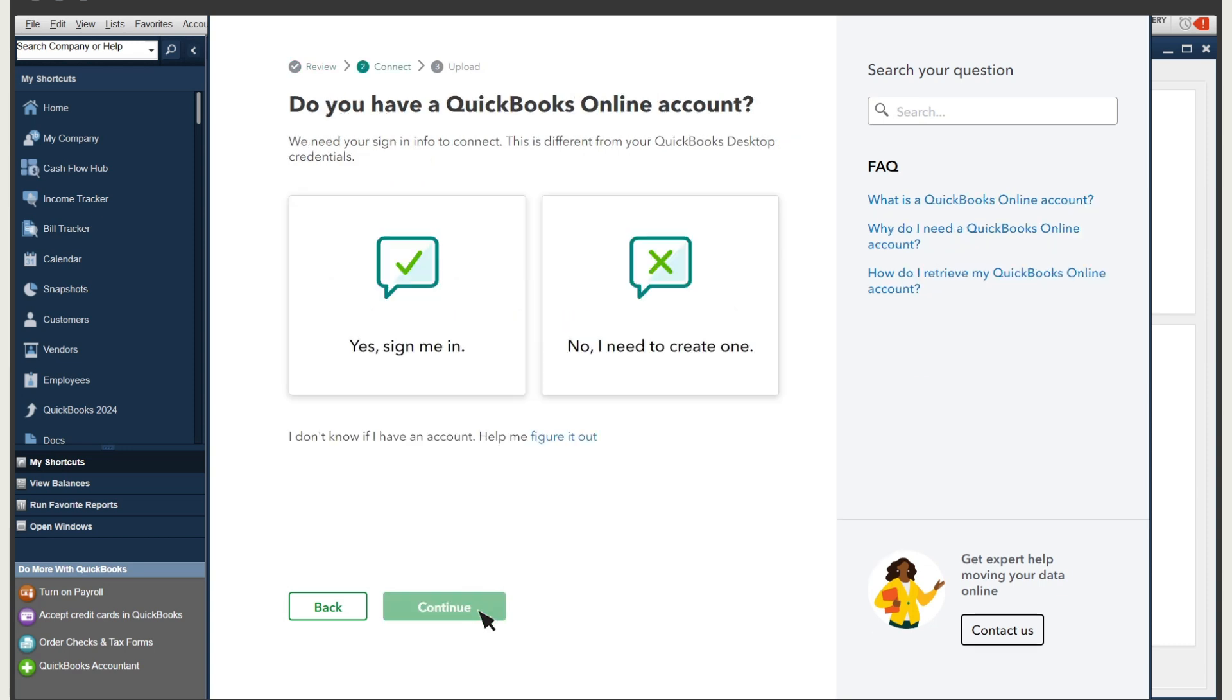Select Continue. QuickBooks asks if you have a QuickBooks Online account. If you set up your account earlier, select Yes, Sign Me In. Then select Continue. Note, this is the account you created when you purchased your QuickBooks Online solution in Step 1, Subscribe to QuickBooks Online.